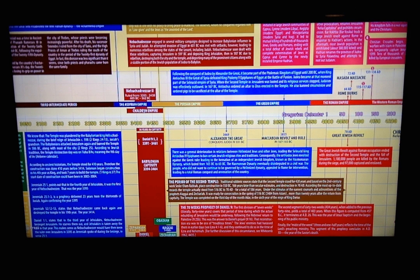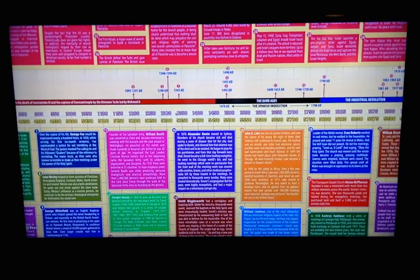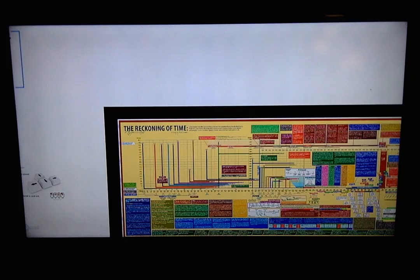And then we moved into the Persian Empire, the Greek Empire, the Roman Empire, and all of this history moves all the way through the entire length of the timeline, right up into the Dark Ages, the Industrial Revolution, the Atomic Age, and right up to present day. So that is the entire top section of the chart.